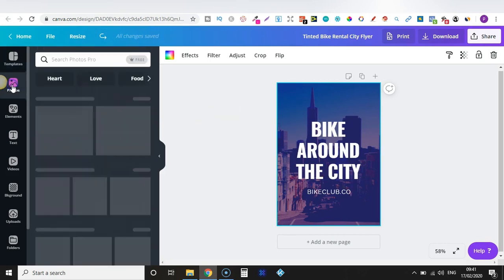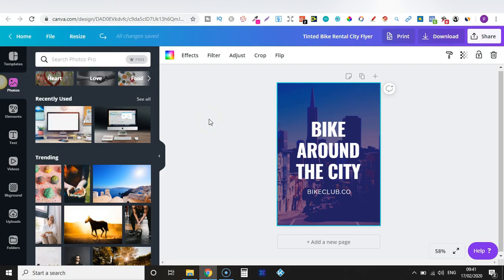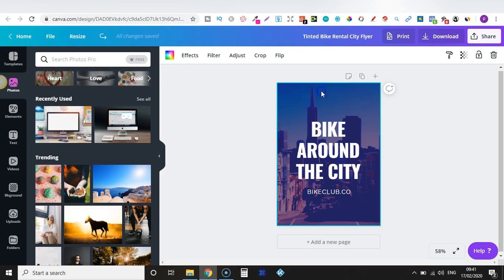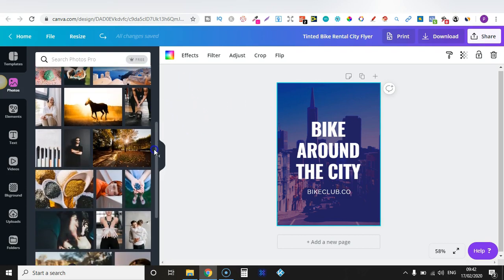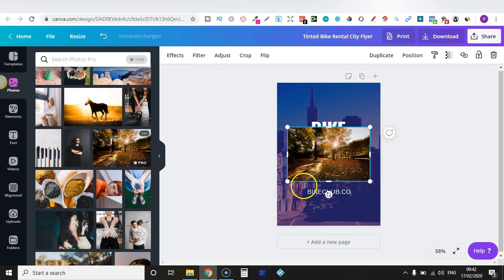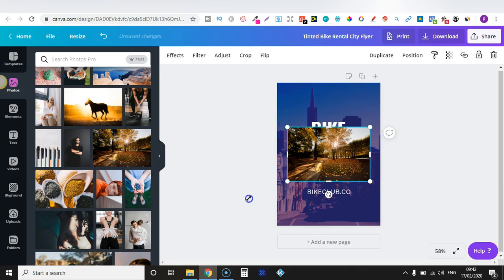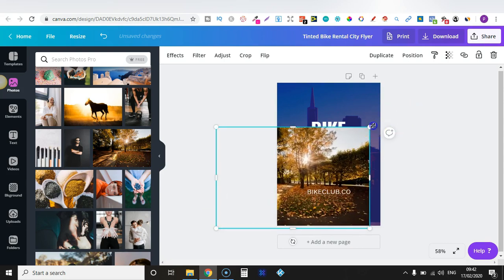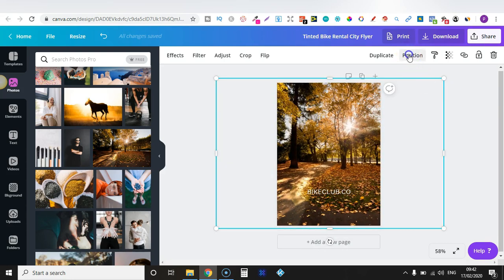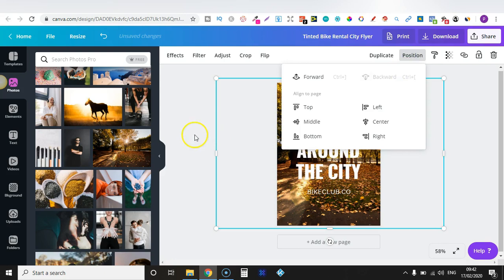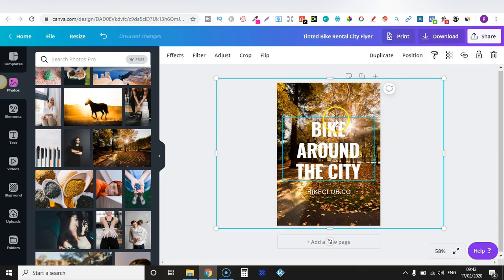Then we have Photos just here, where you can see all the trending photos and recently used ones. You have categories up here as well. So maybe we don't want that background — we might want to use a different one. We could choose that one, though this one is for Pro. We can click on the edge, drag to reposition, and resize it. So now we have that one there.